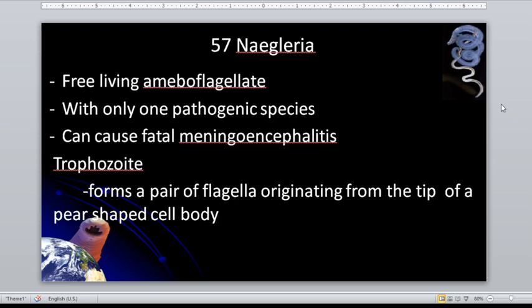Question: if we ingest the infective stage of acanthamoeba species, would that result in disease? Of course not. Because the infective stage, which is the trophozoite, cannot survive the acidic pH of the stomach. The trophozoite causes infection through other entry points: the nose, the eyes, and broken skin.